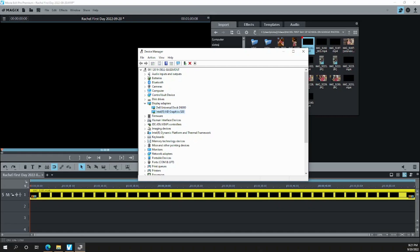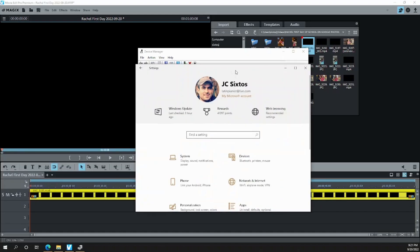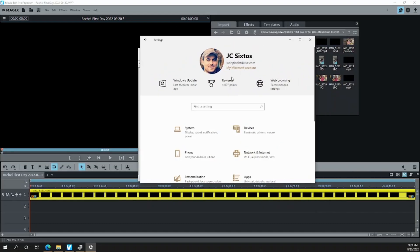So how you do that is if you go to your graphics settings, so go to Control Panel,